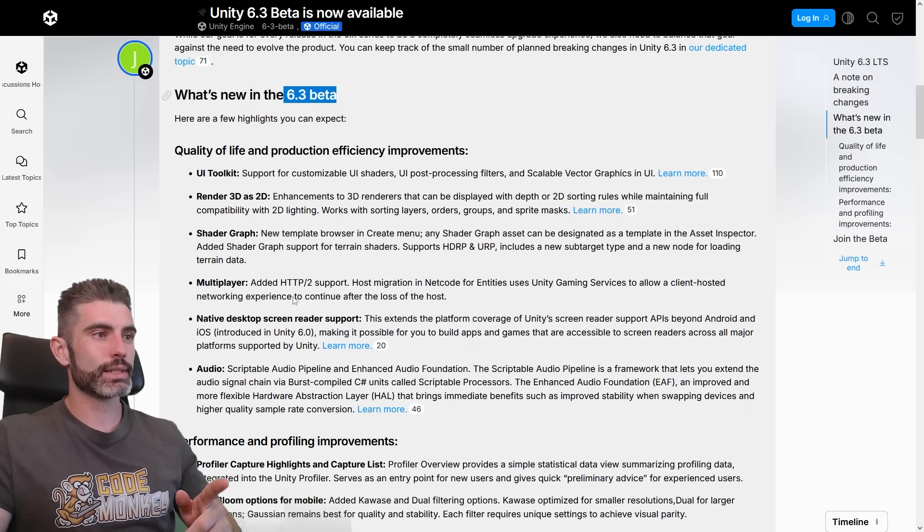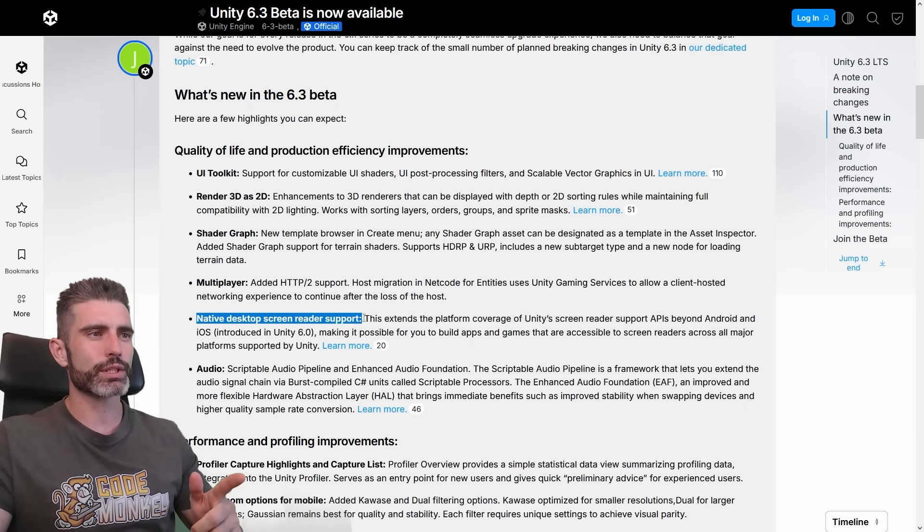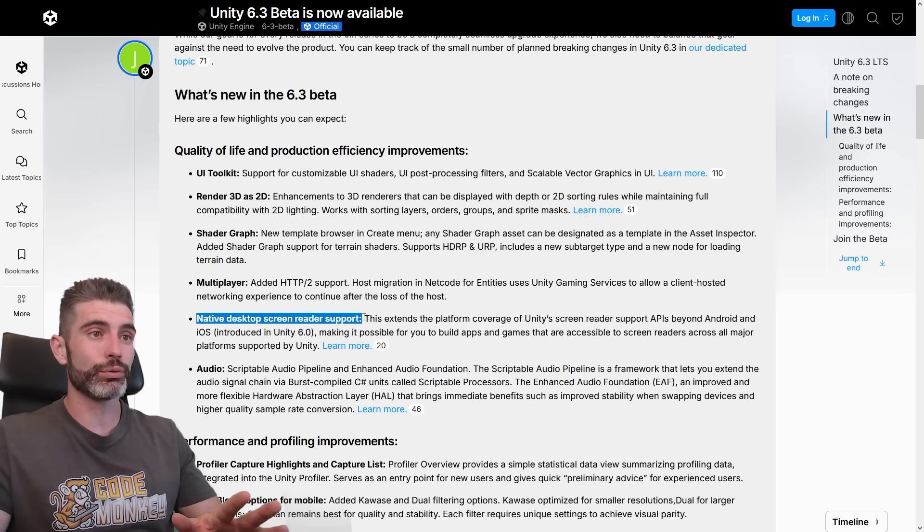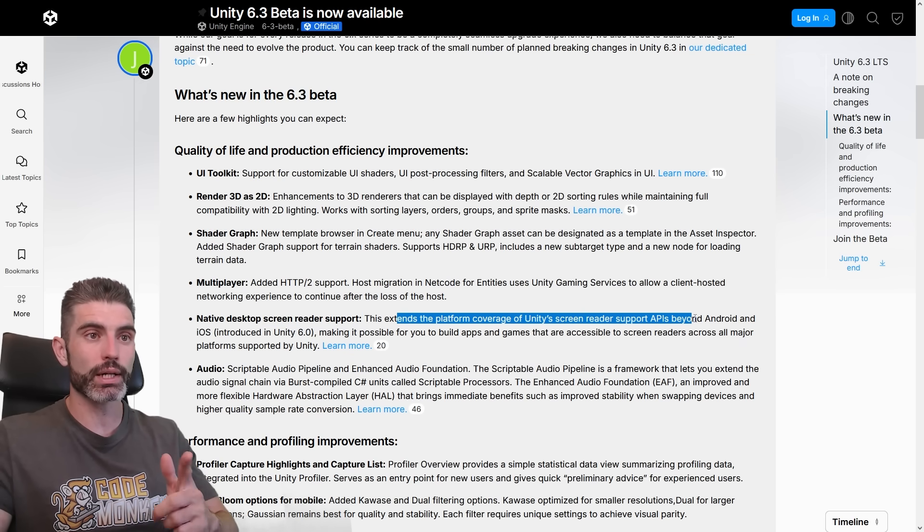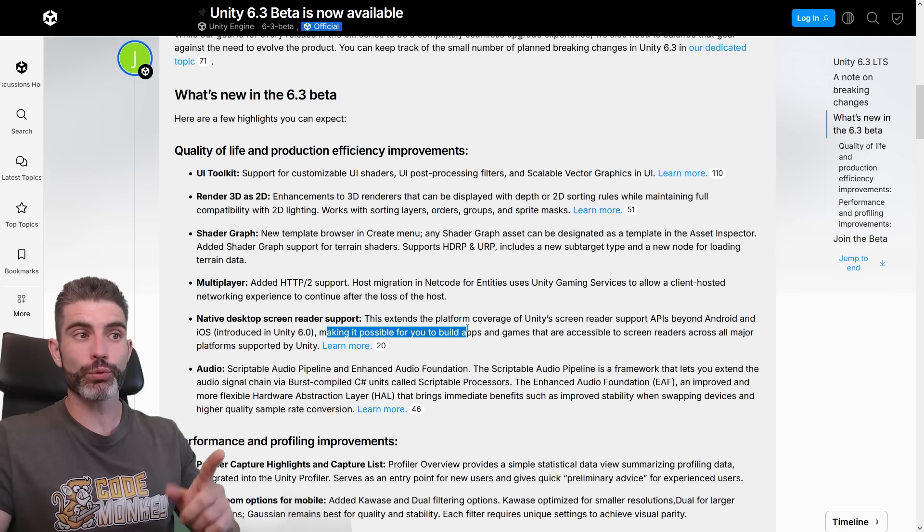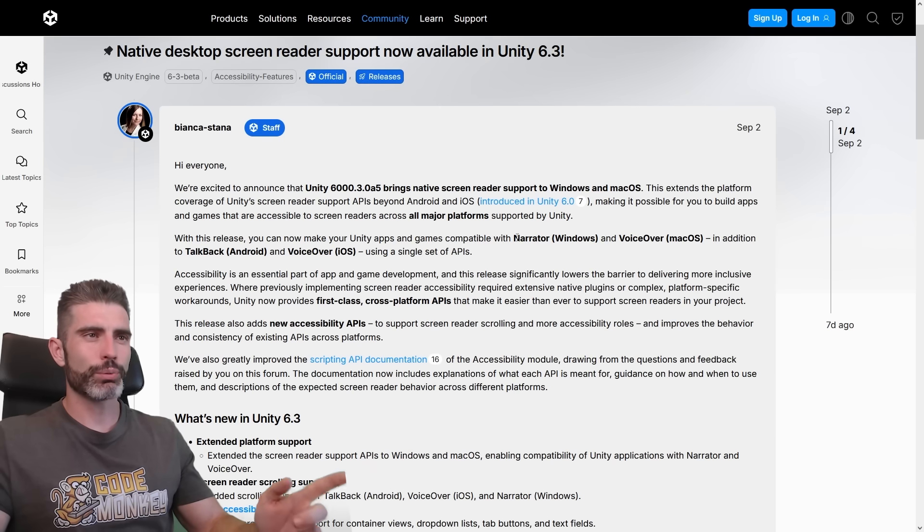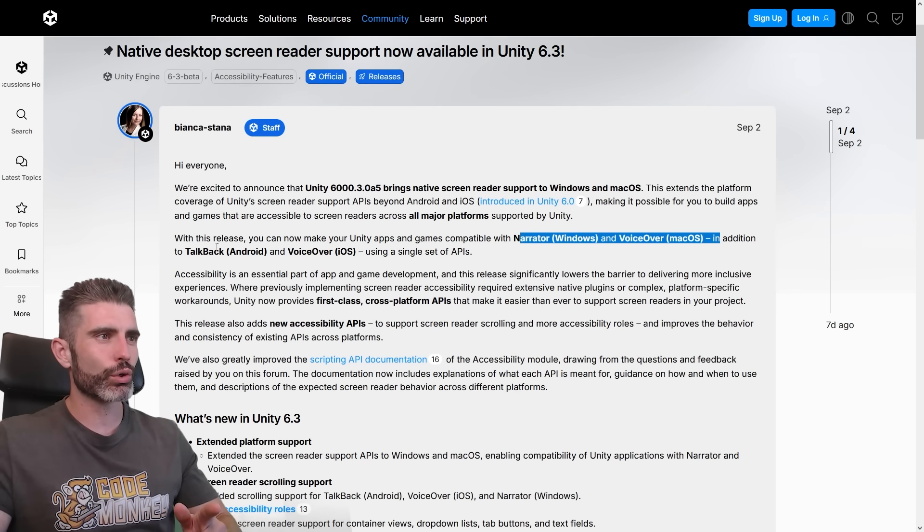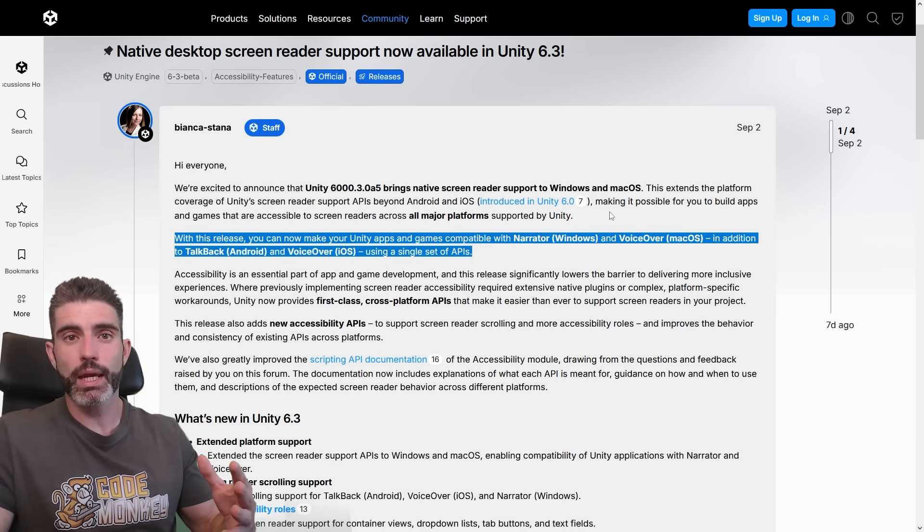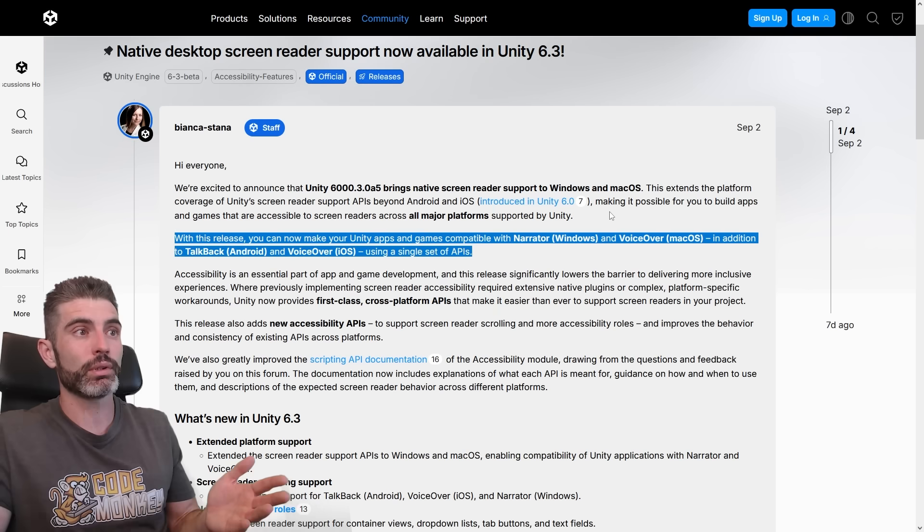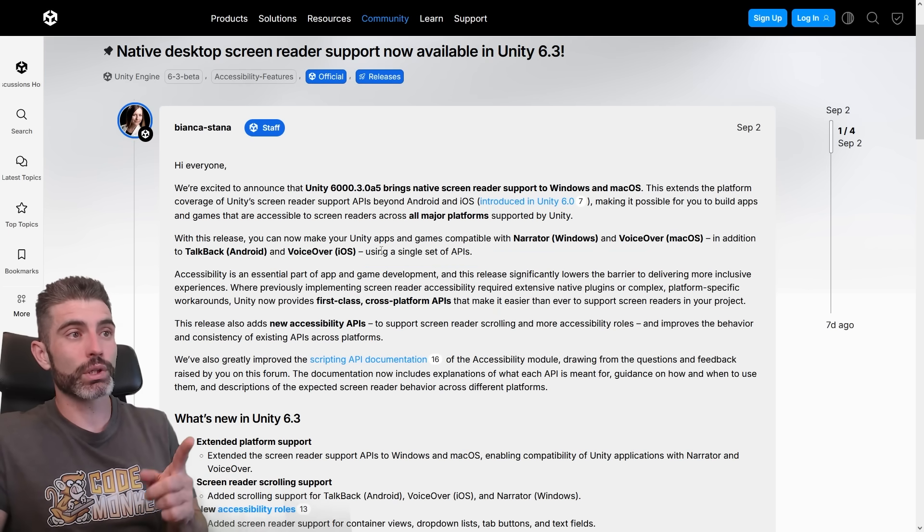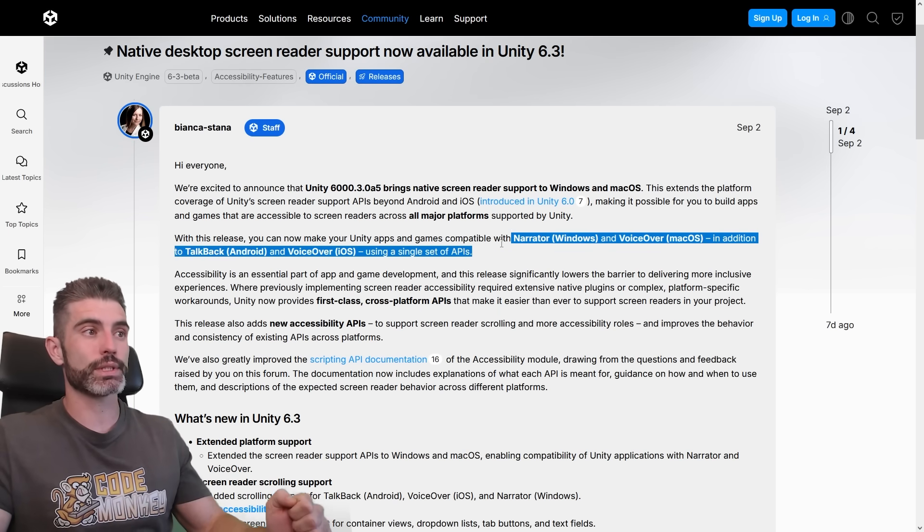Another interesting one in the 6.3 beta is native desktop screen reader support. This is an interesting one, definitely something that I've never used myself, but basically extends the platform coverage for the screen reader API beyond Android and iOS. So it makes it possible for you to build apps and games that are accessible to screen readers across all major platforms supported by Unity. So apparently those are Narrator, VoiceOver, TalkBack and VoiceOver. I've never used any of these, but if you're making some games, or even non-game apps, and you want them to be accessible to more and more people, then this sounds really awesome. You can really just use a single set of APIs and then make it work with pretty much any of these things.